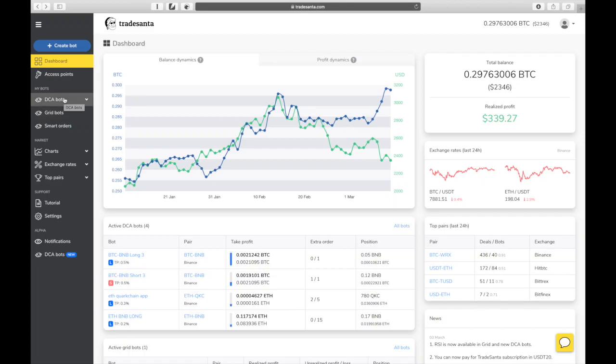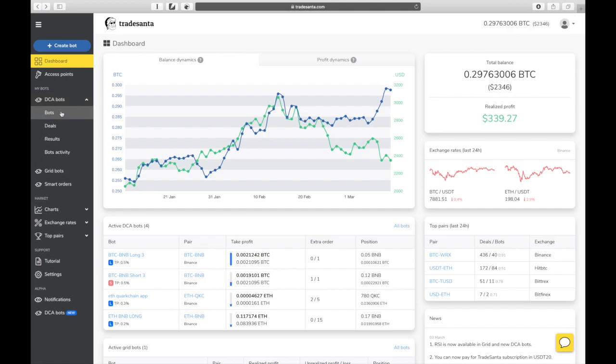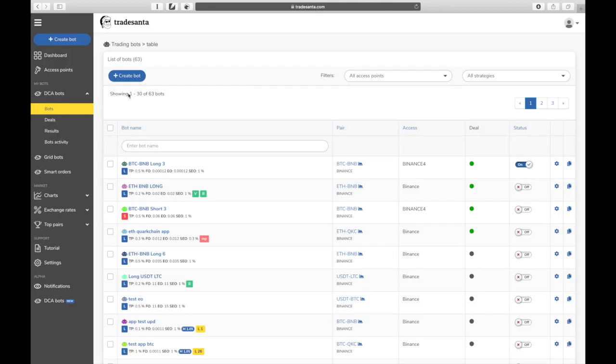In this video, we'll look into the process of creating a long strategy bot on TradeSanta trading platform. To start, you will need a previously setup access with the API keys entered. Once that is done, go to My Bots in the menu section on the left and then click Create Bot button.